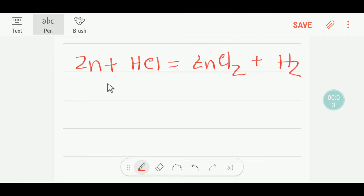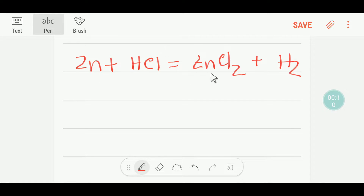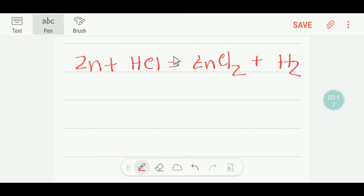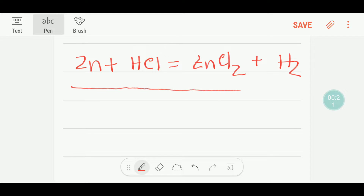Hello everyone, today we are going to learn how to balance zinc plus HCl equals zinc chloride plus hydrogen. Let's get started to balance this equation.